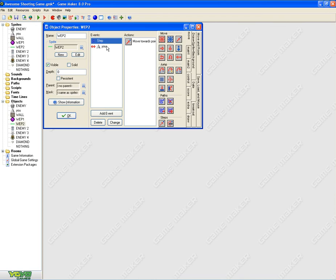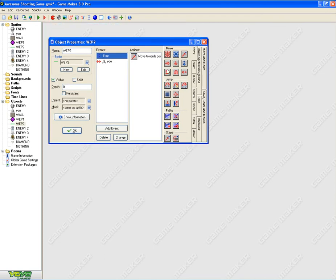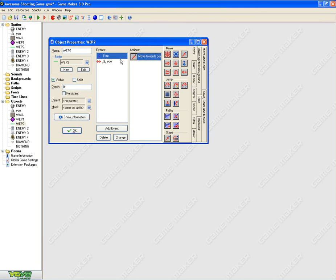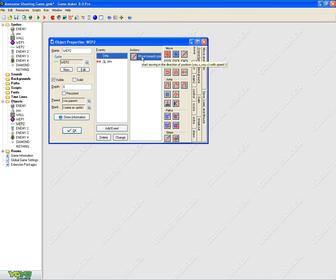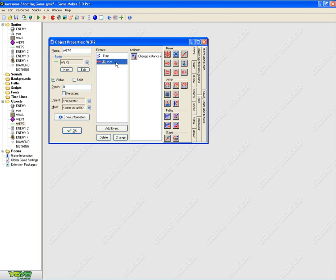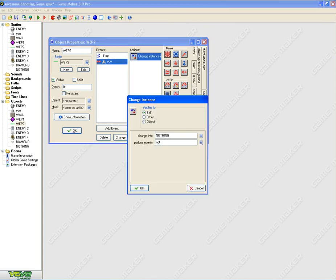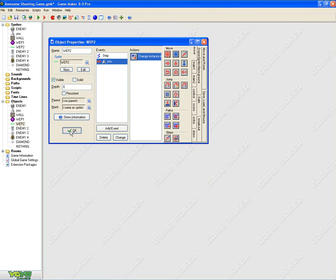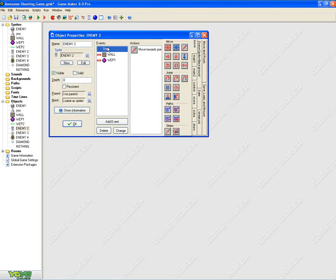Weapon two, add a step event. You need to get a move towards tab, and then in here, you need to put u.x and u.y. When collided with u, you need to put change instance to nothing, okay?